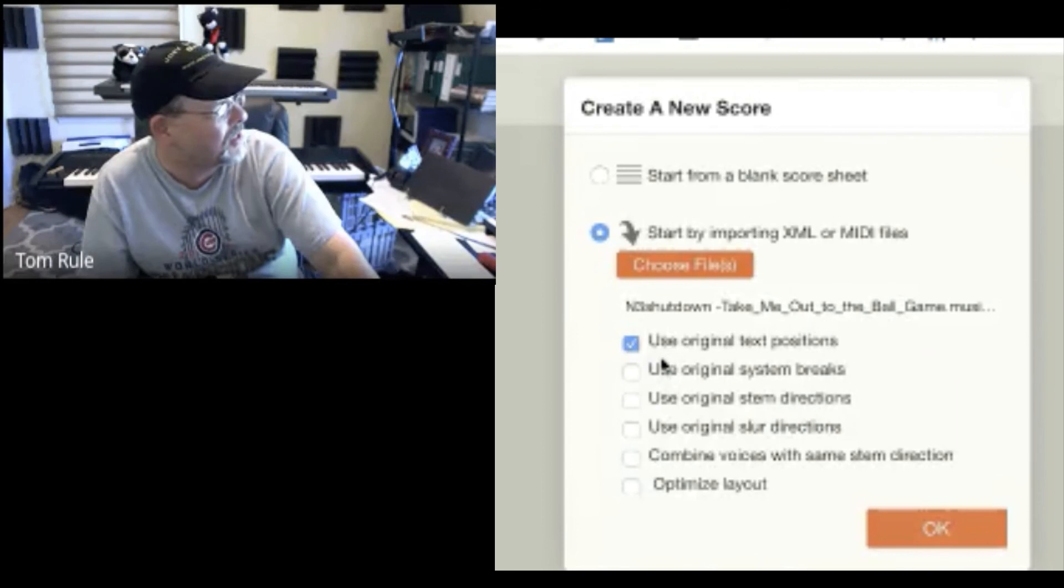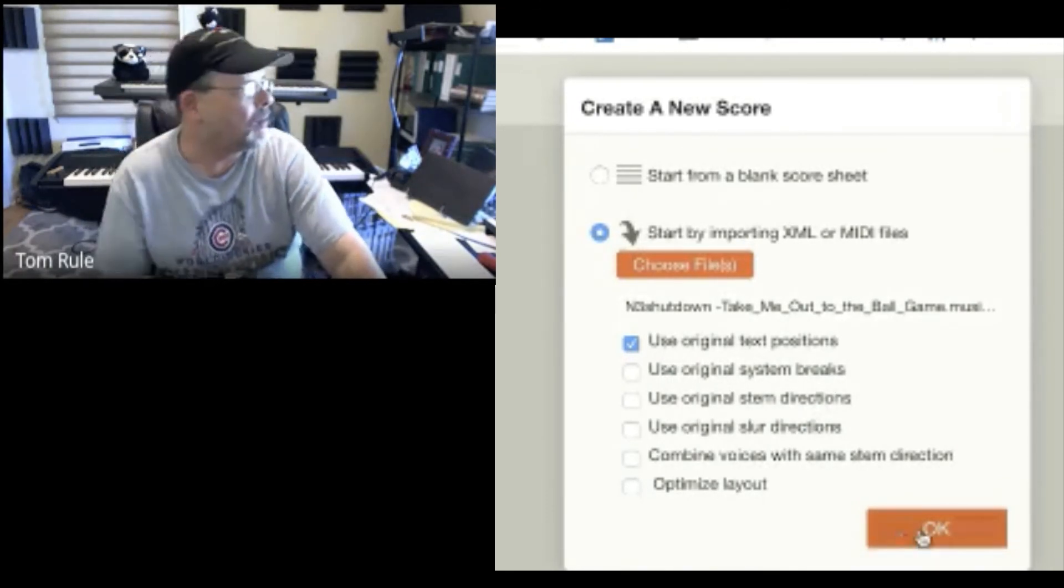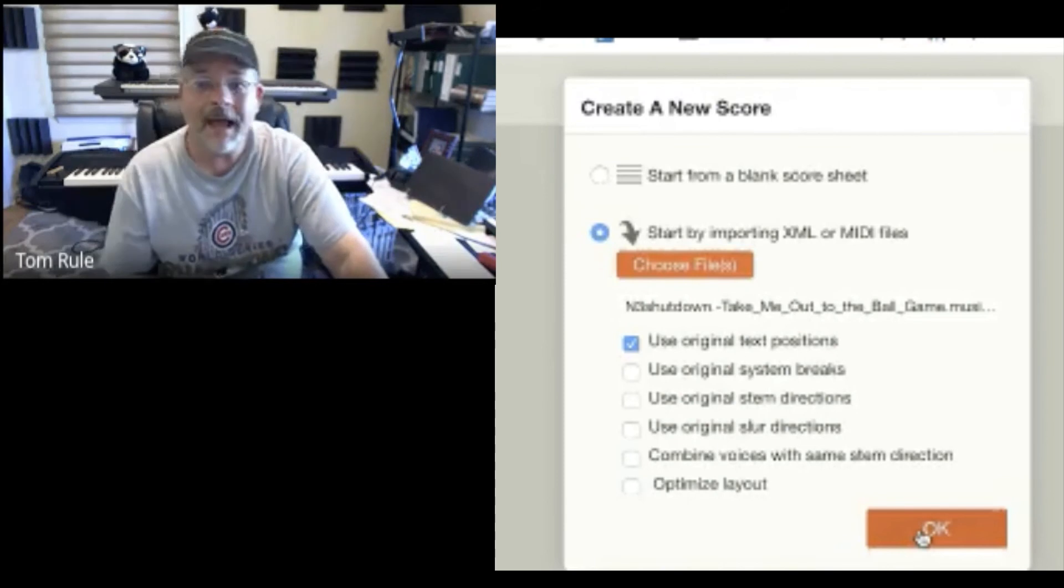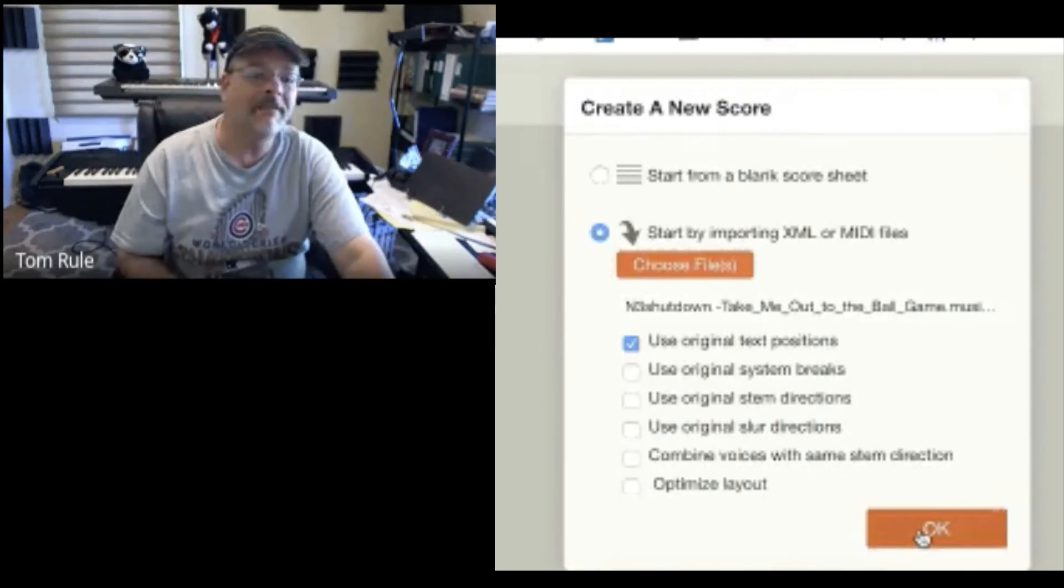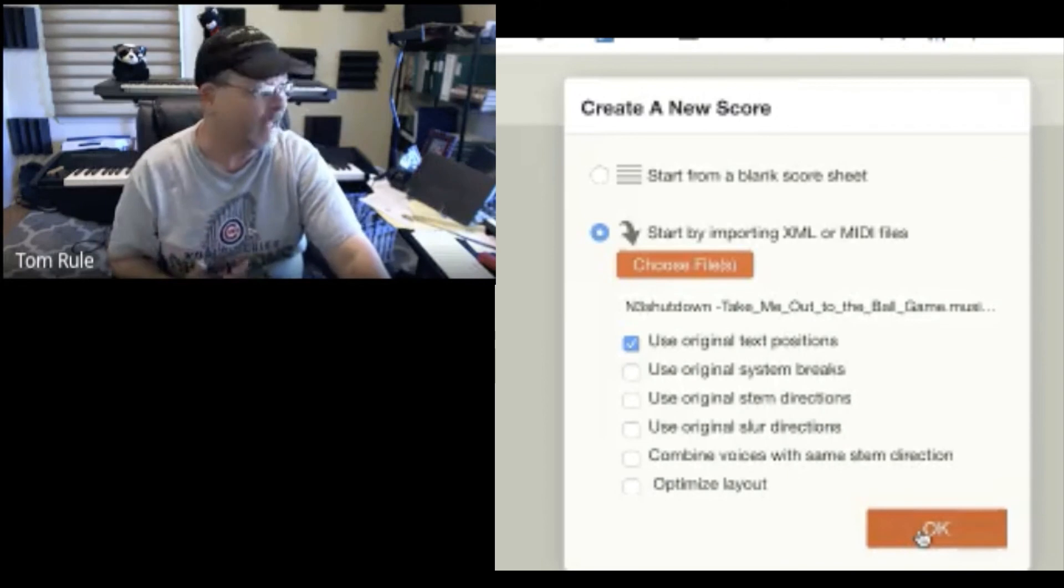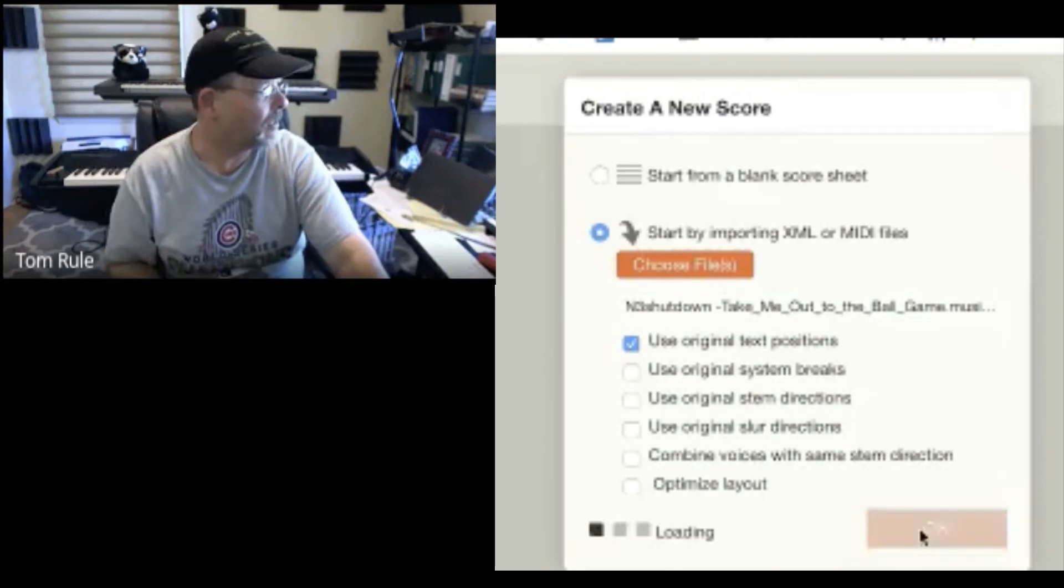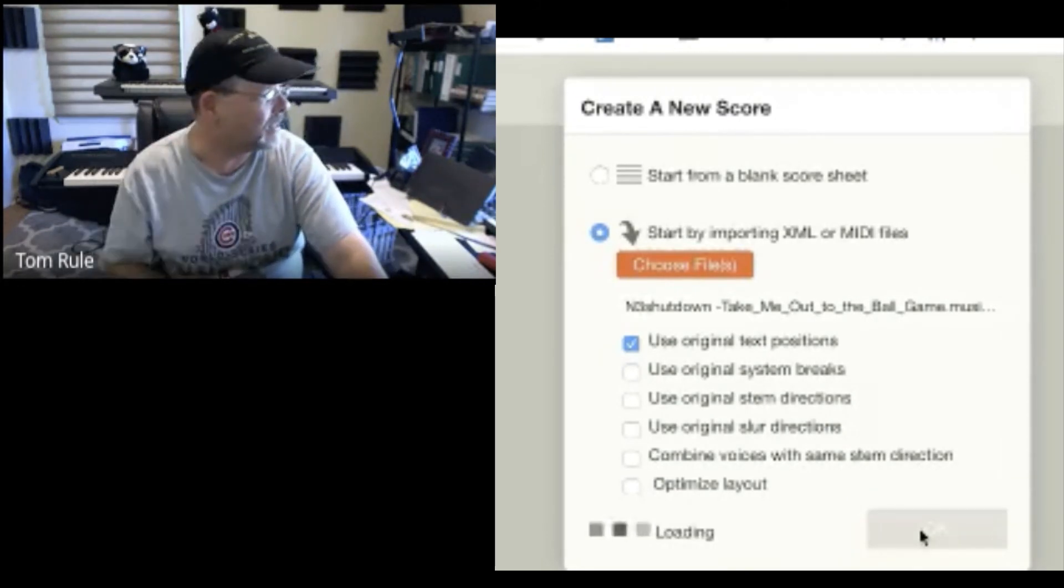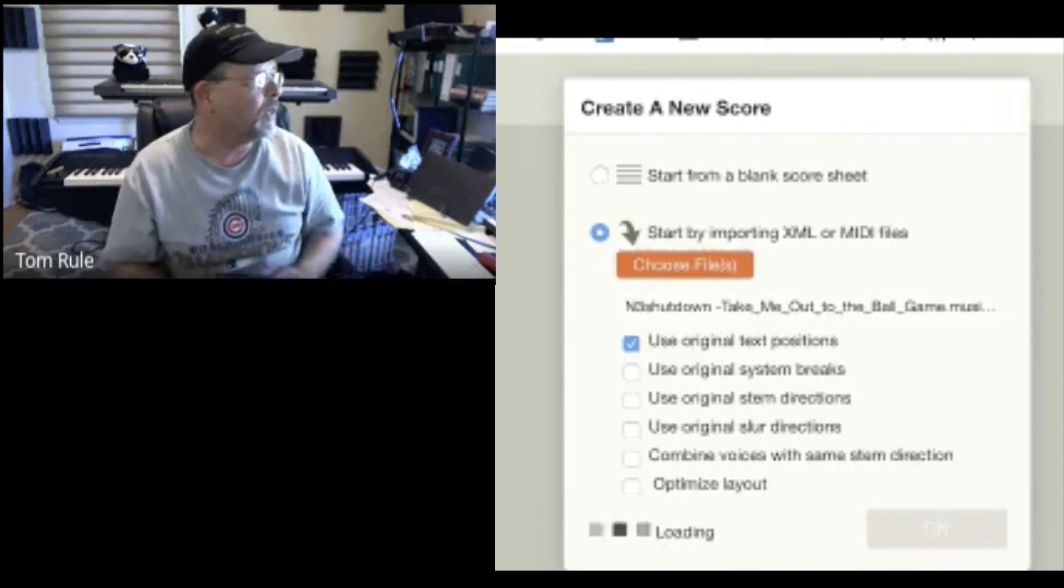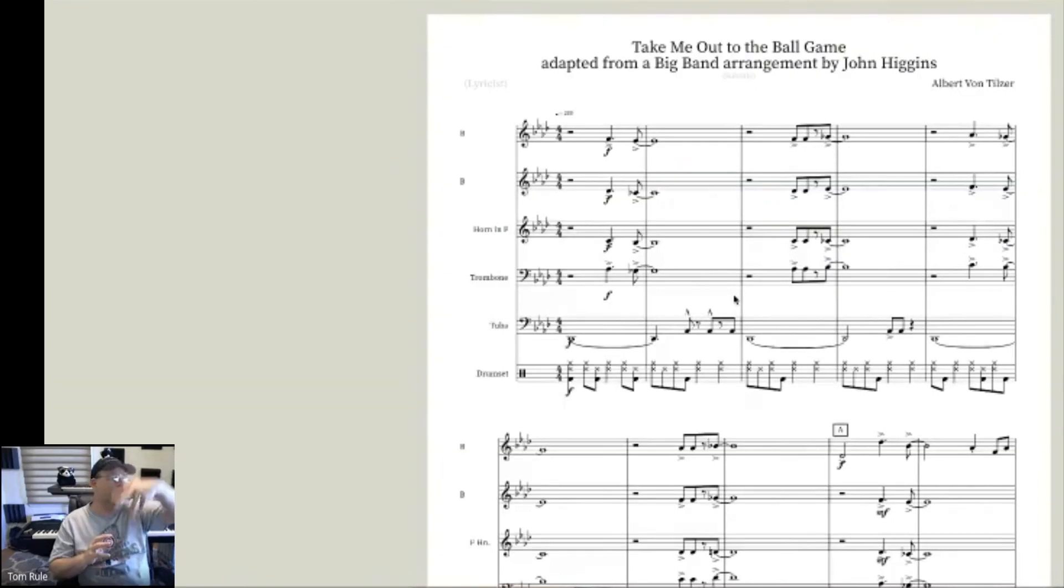And I got options. Original text positions. Original system breaks. How would I know what to do? Generally, I'm going to guess. And then if I don't like that, I'll close it. Upload it again. But I'm just going to leave that one like it is.